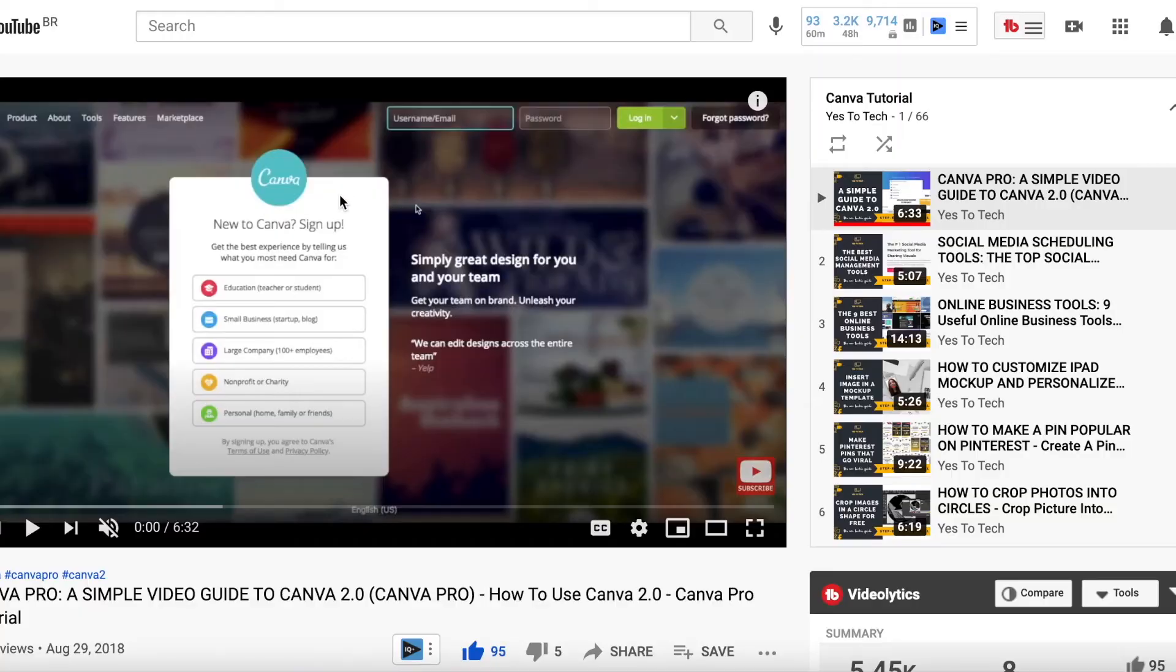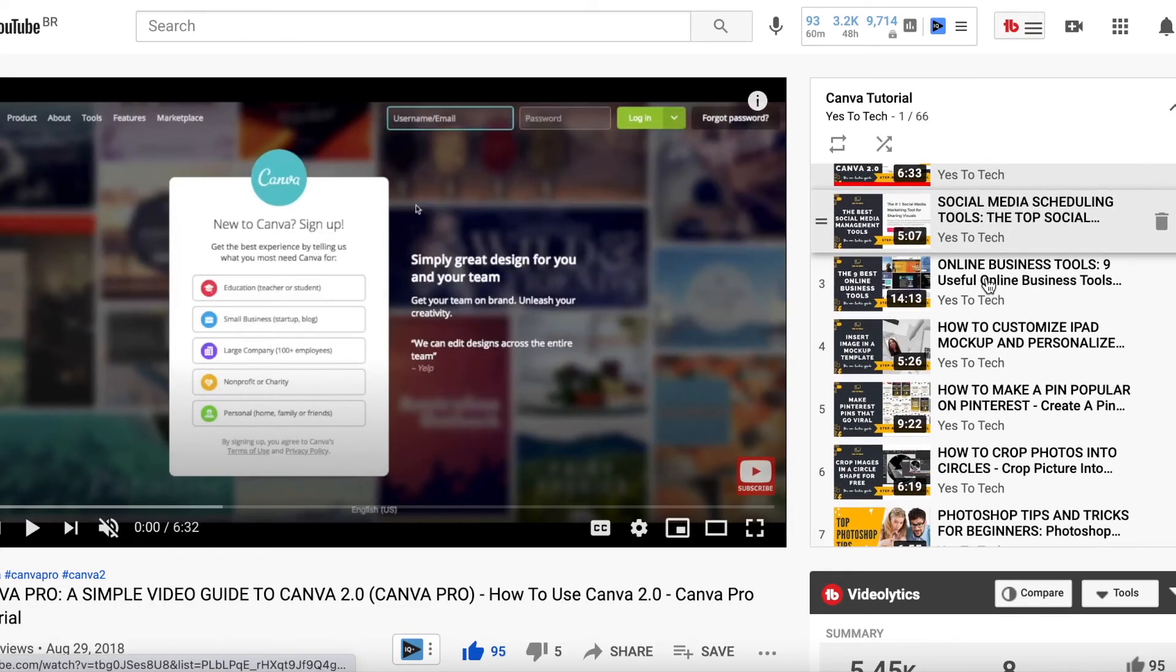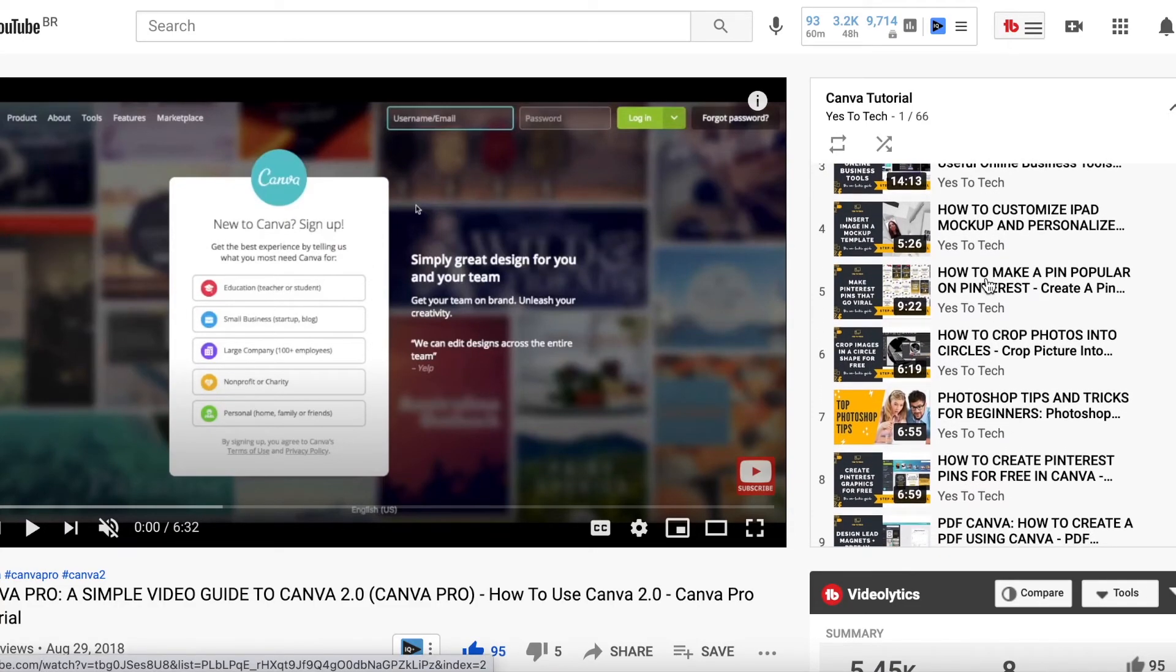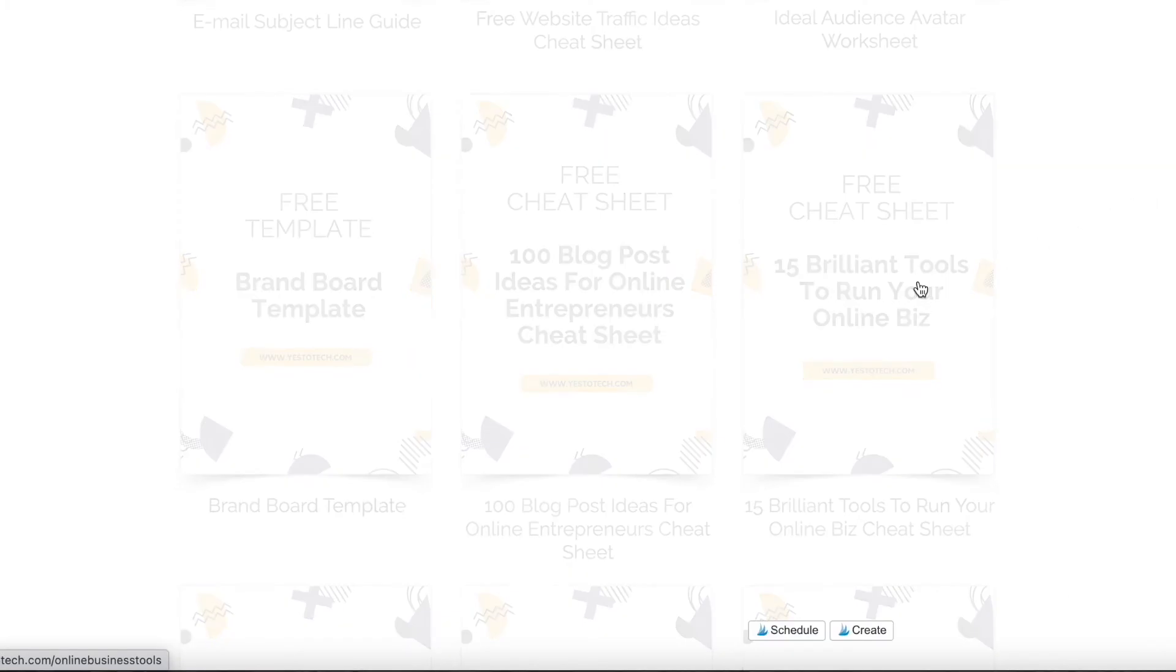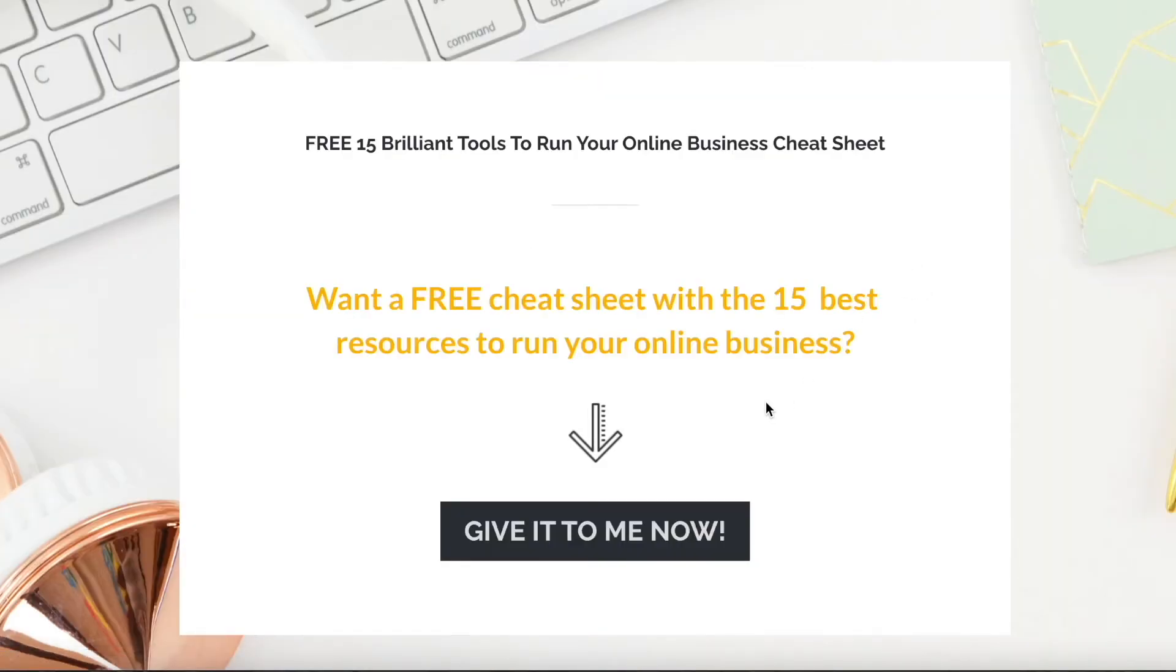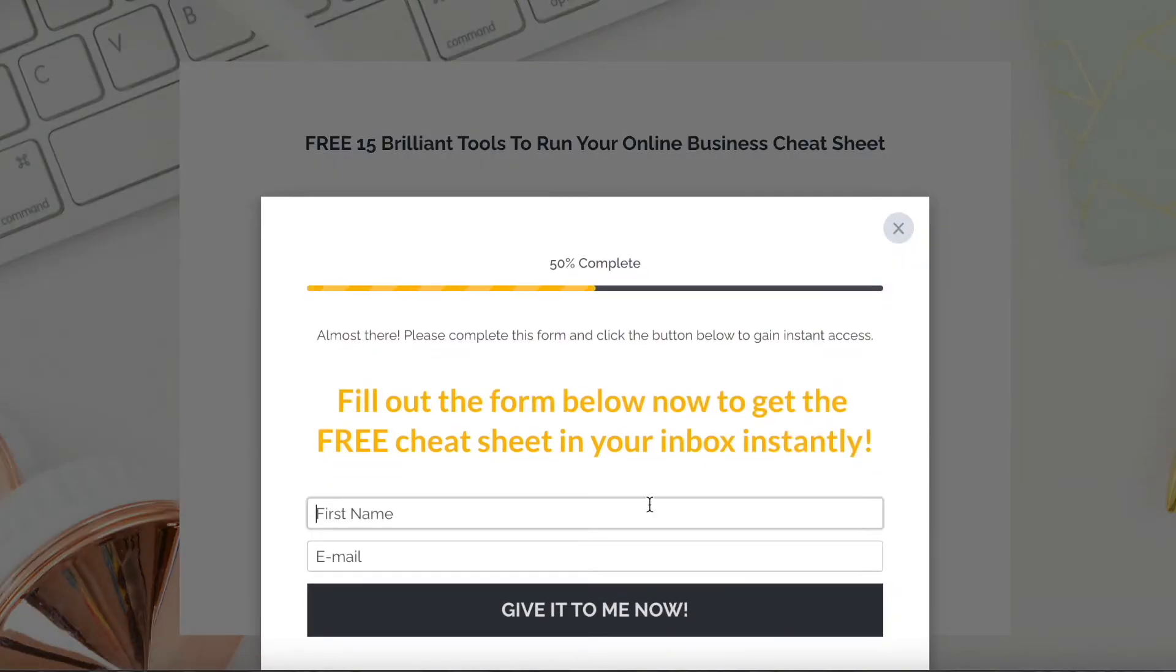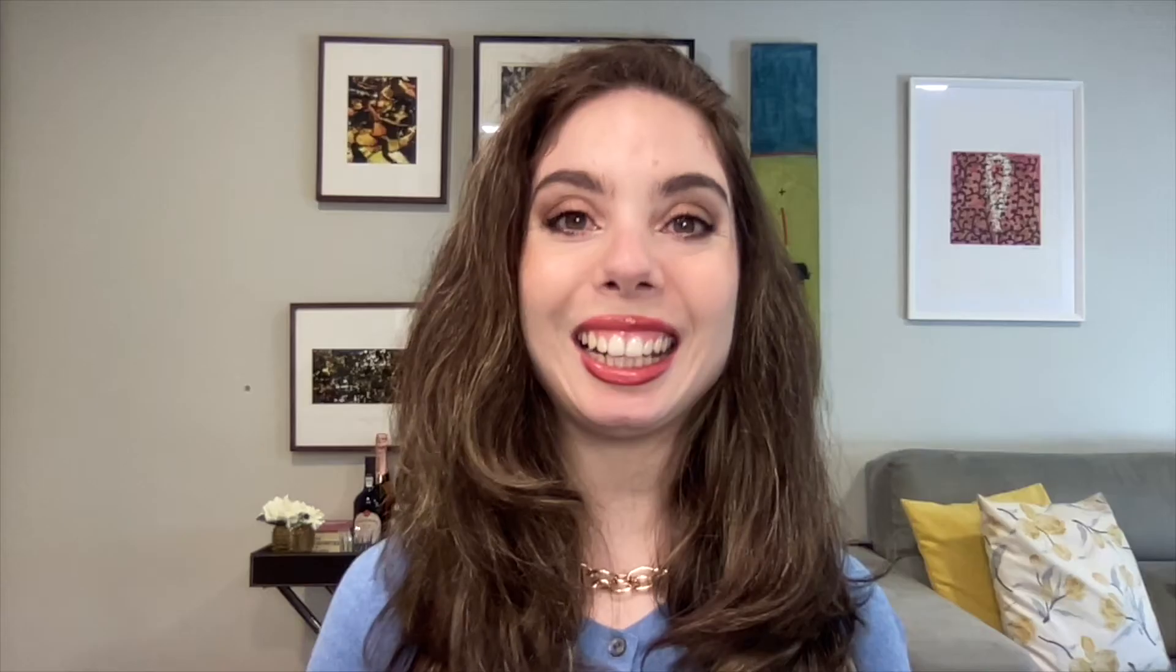If you're serious about learning more about how to create a resume in Canva, make sure you check out our Canva tutorials playlist for even more Canva tips and tricks, as well as our free cheat sheet with brilliant tools that you should use below this video to learn more about how to save time and boost your productivity in your online business. Leave a comment below and let me know if you'll be using Canva to create a resume.